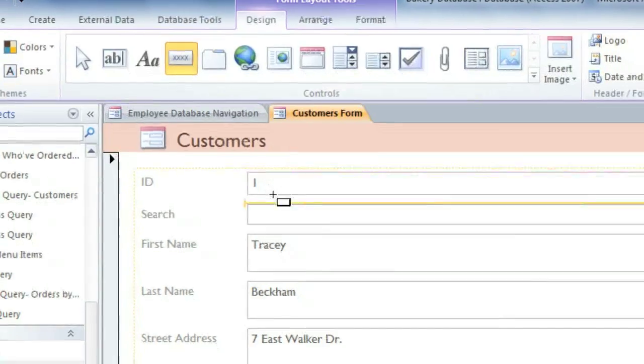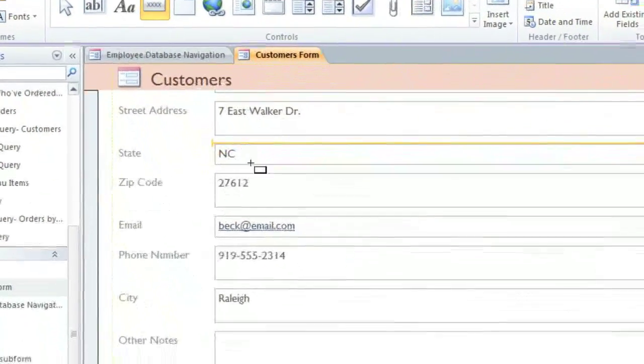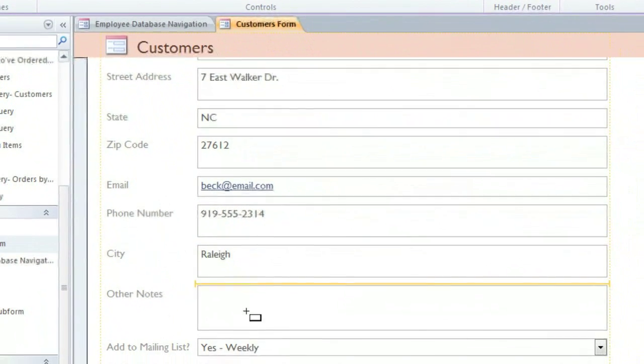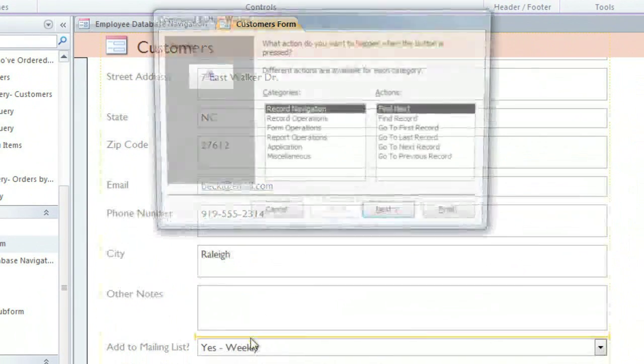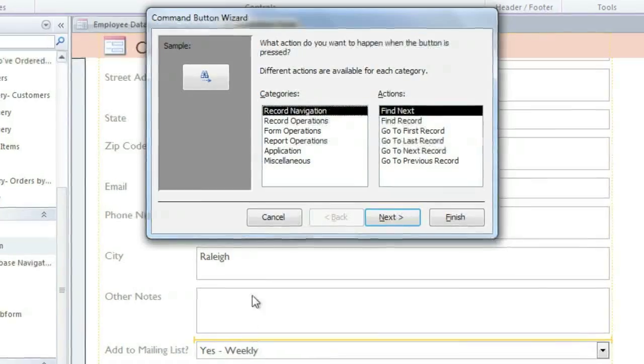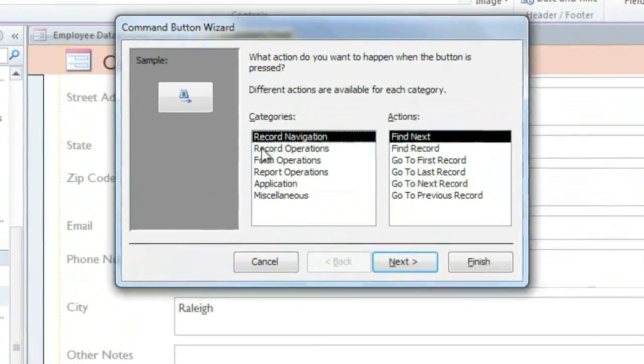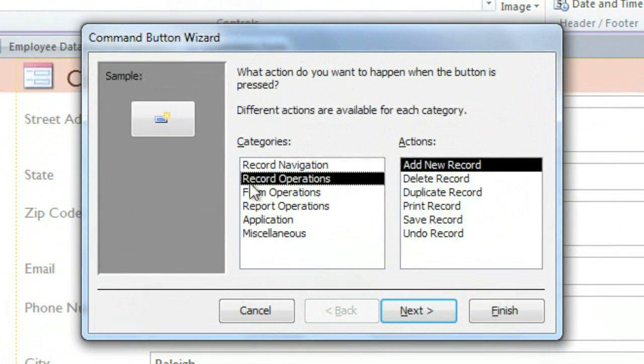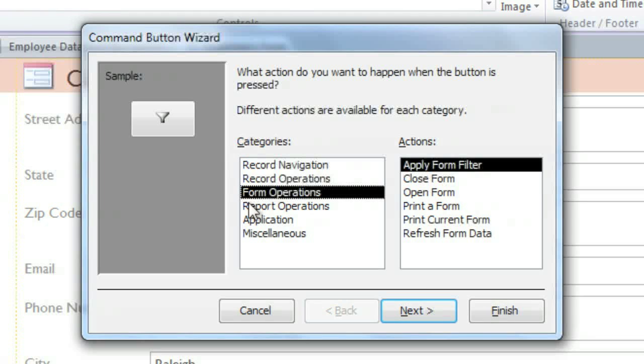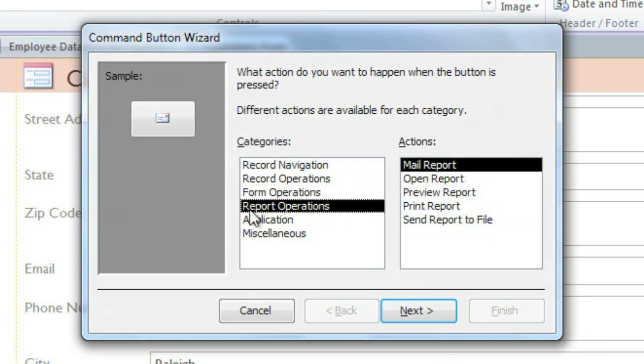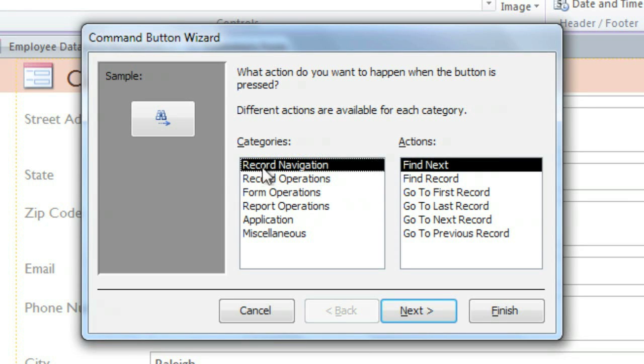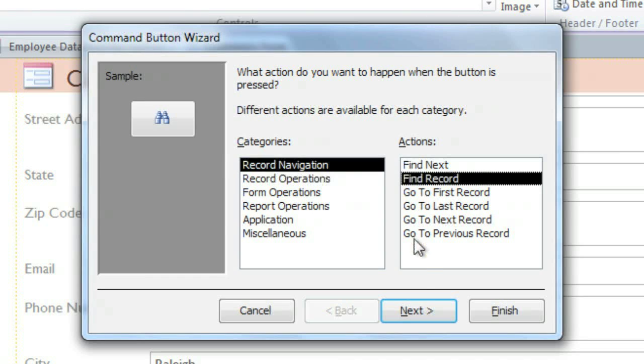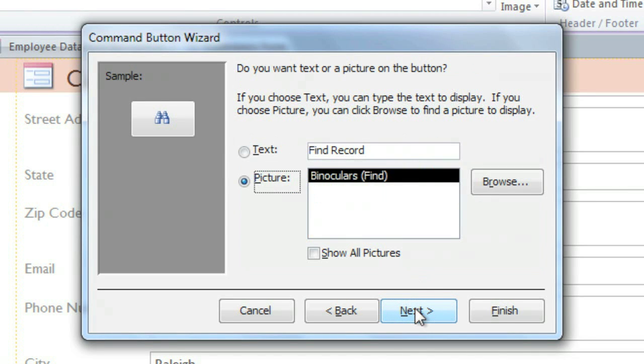Then select the Button command. Then, in the form, click where you want the button to go. There are many different actions that you can choose from, and they're organized under different categories. Most of the time, you're probably just going to use actions from the first four categories. The one that I want is in Record Navigation, and it's called Find Record. Then click Next.